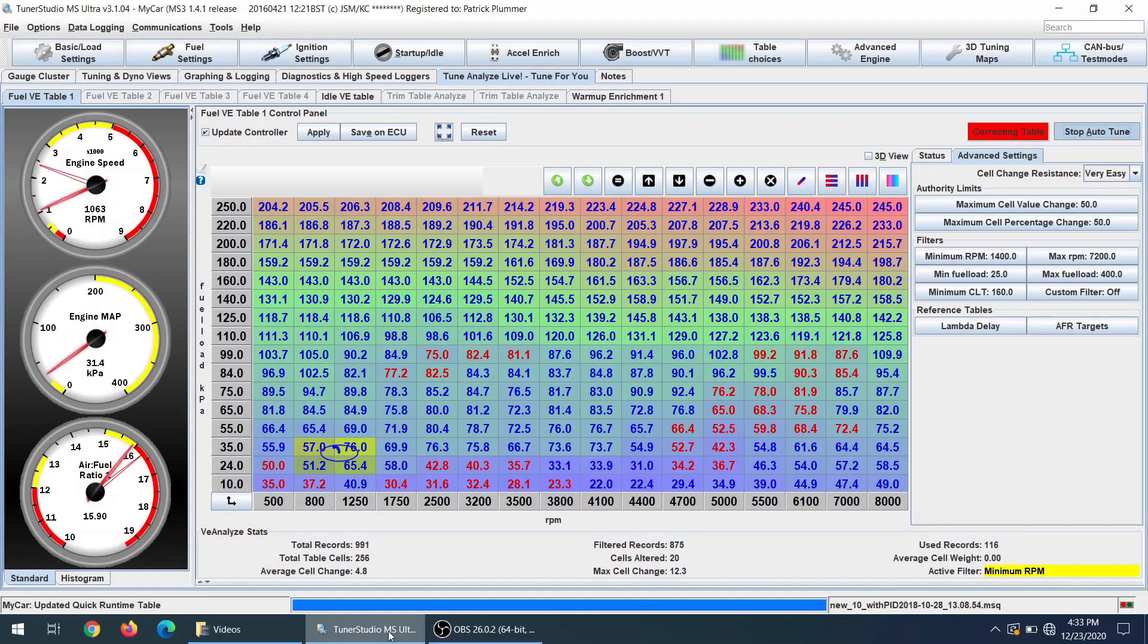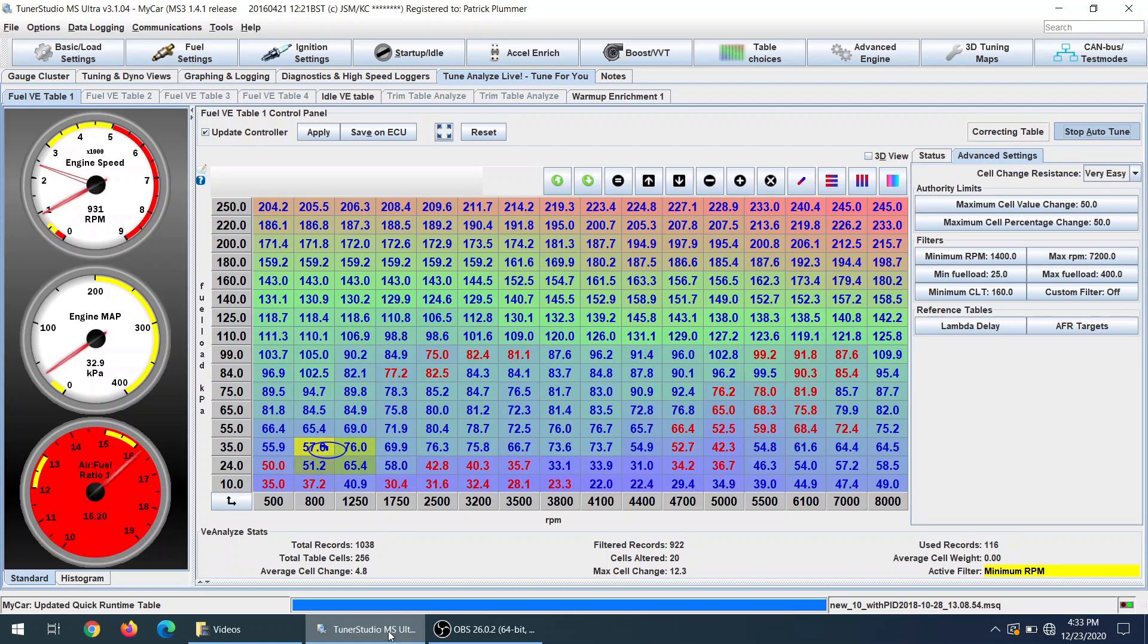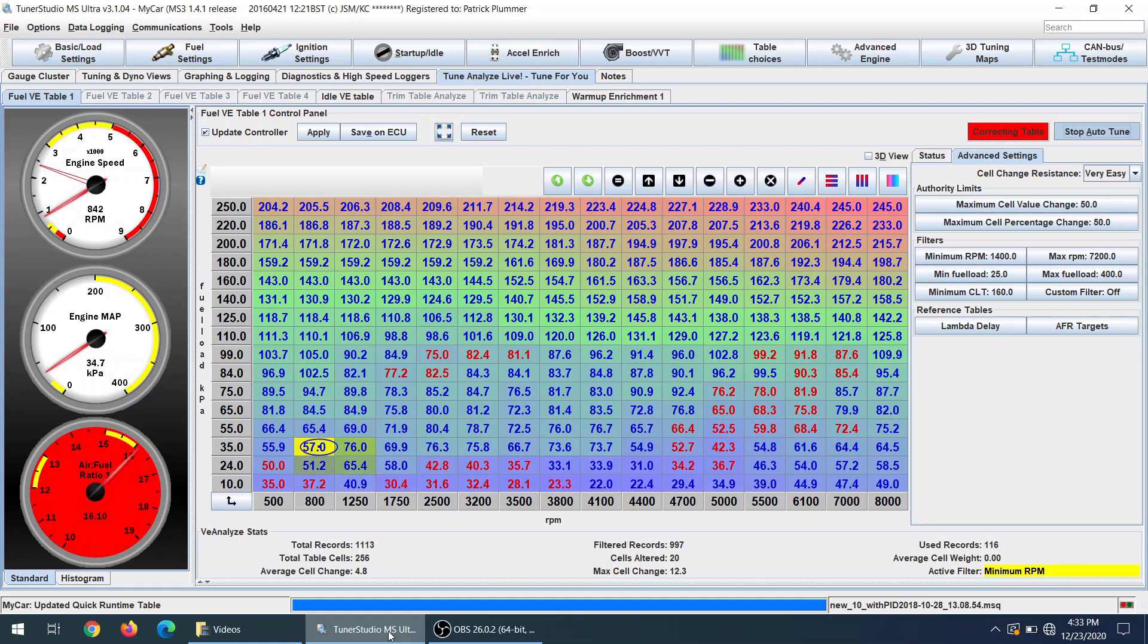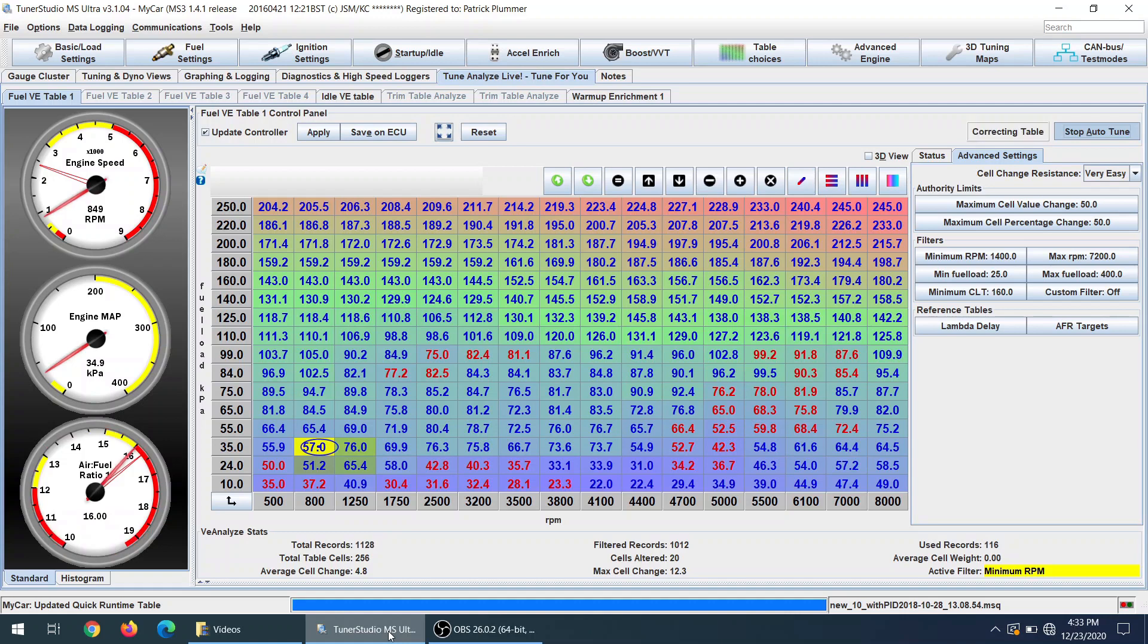So I'm out here on a fairly flat piece of road with several places to either pull to one side or turn around to go back the other way. And I'm doing third gear pulls, which means I can do the speed limit and still get into higher RPMs.